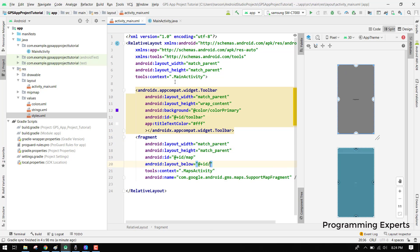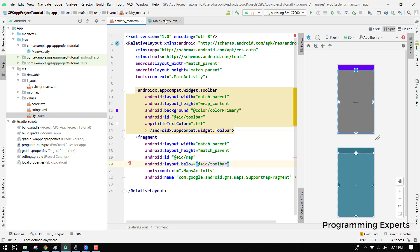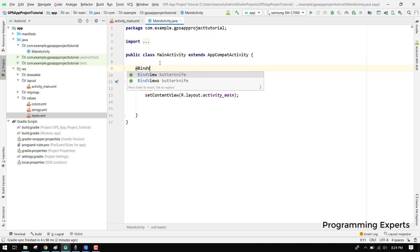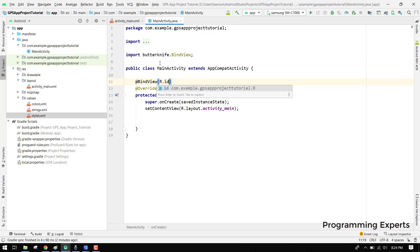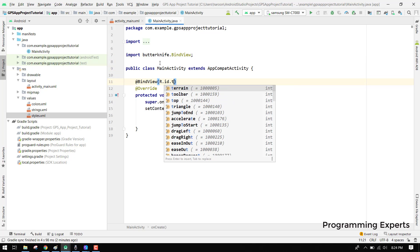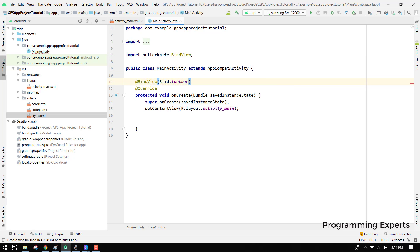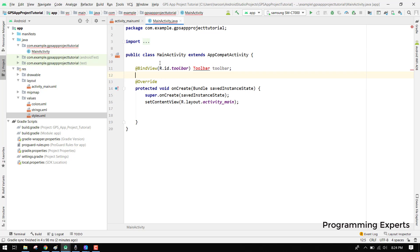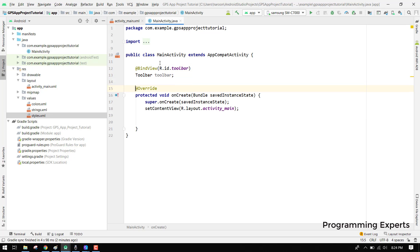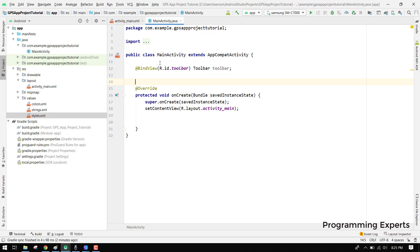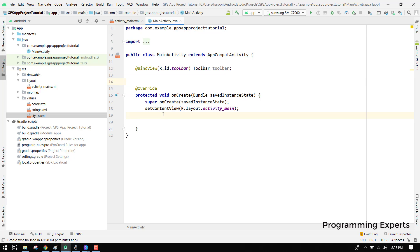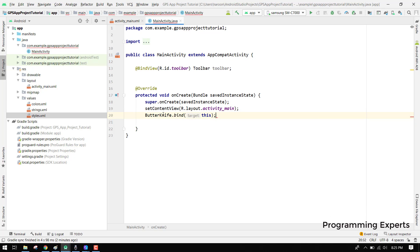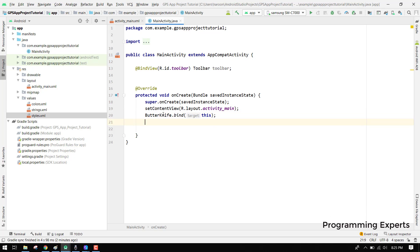Instead of layout below, we can say it will be below toolbar. First of all we have to specify the toolbar, so for that we have to use @BindView(R.id.toolbar) and here we have to specify the object. Then what we have to do is first of all initialize the Butter Knife library, so we can say ButterKnife.bind(this).